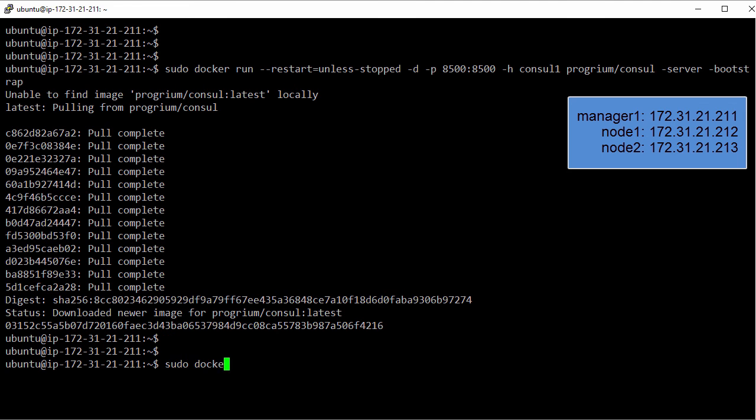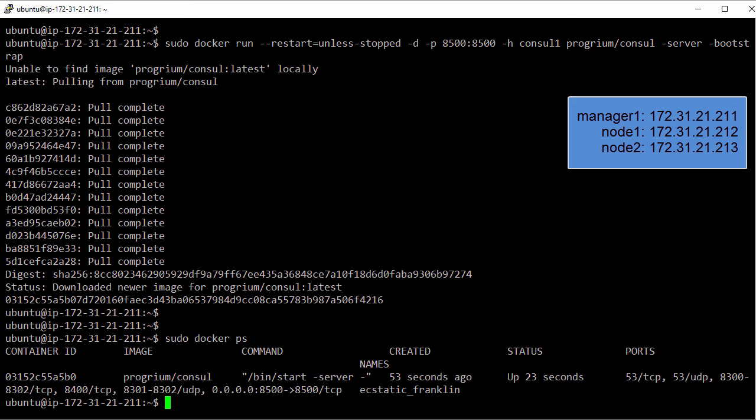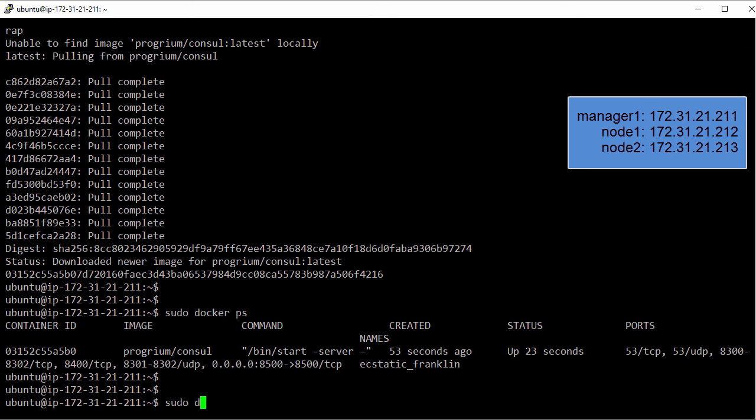Great, that should be our discovery service up and ready. Right, there it is. Now while we're on this same host let's kick off a swarm manager process. And we'll do it as a container again. So docker run again, we'll go with the same restart policy, put it in the background.